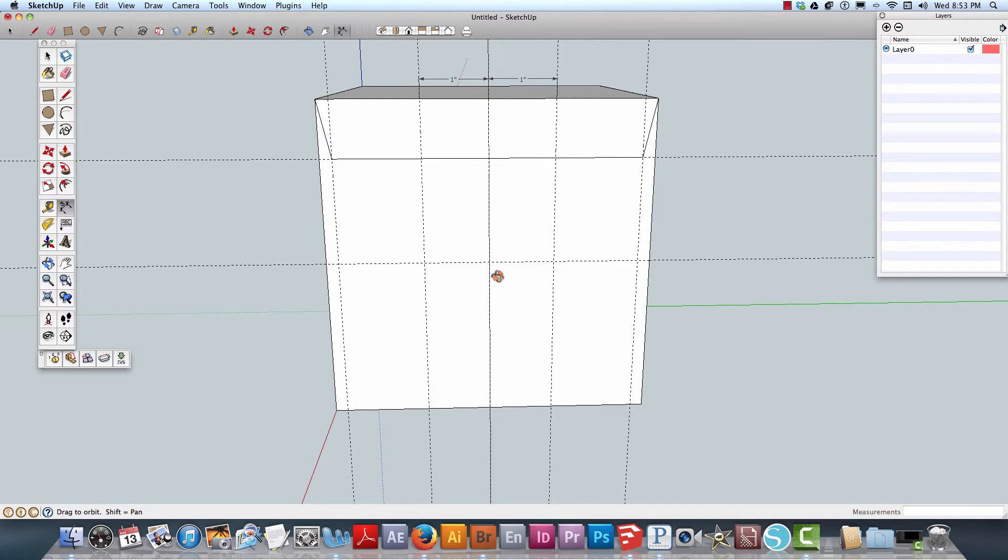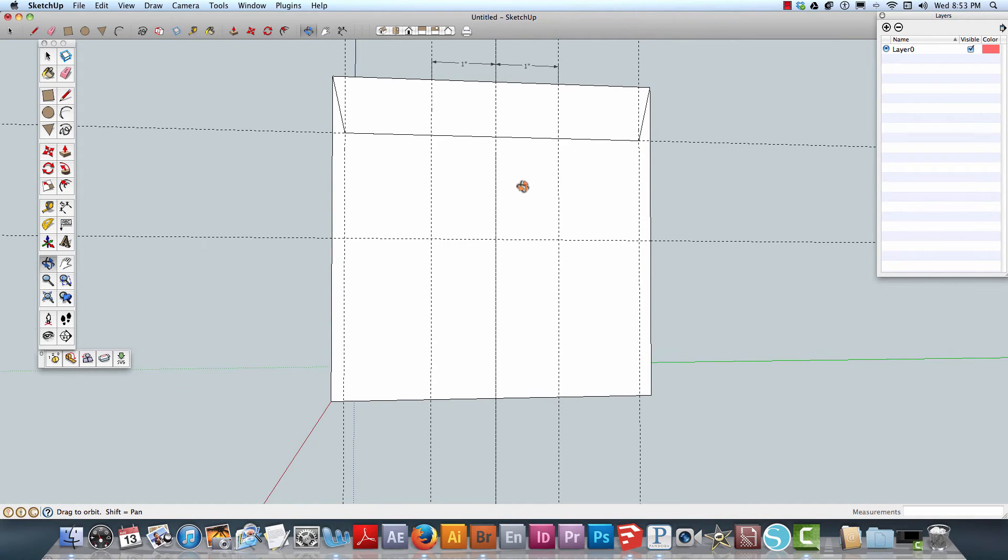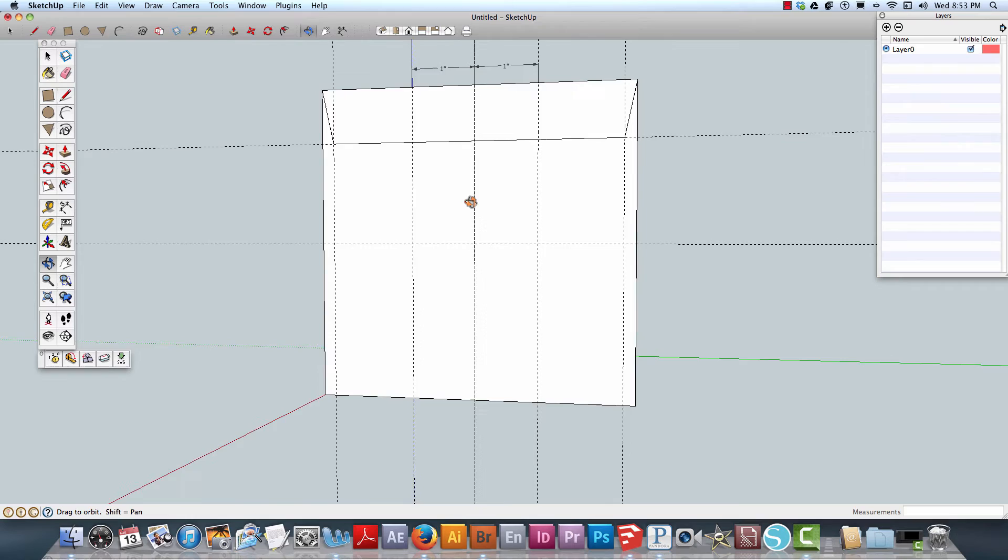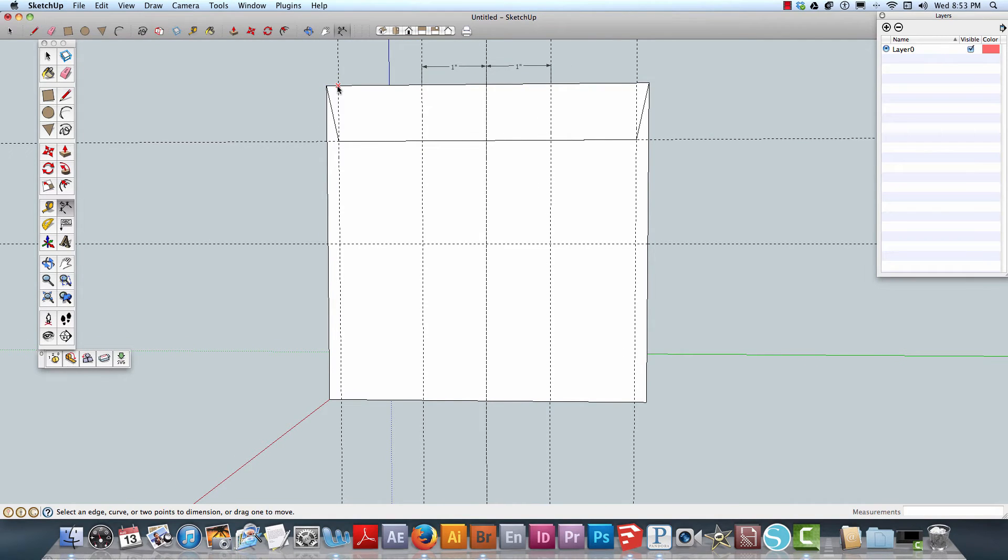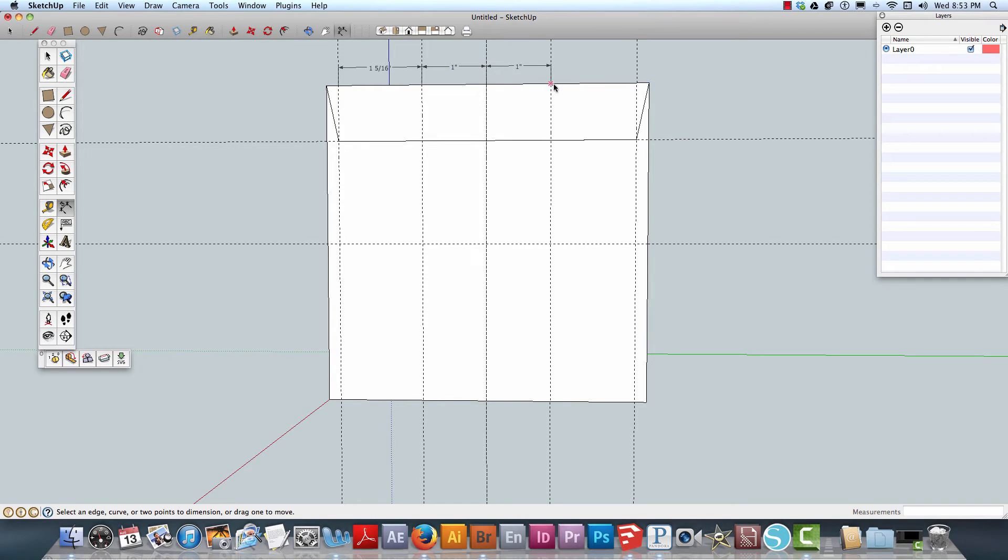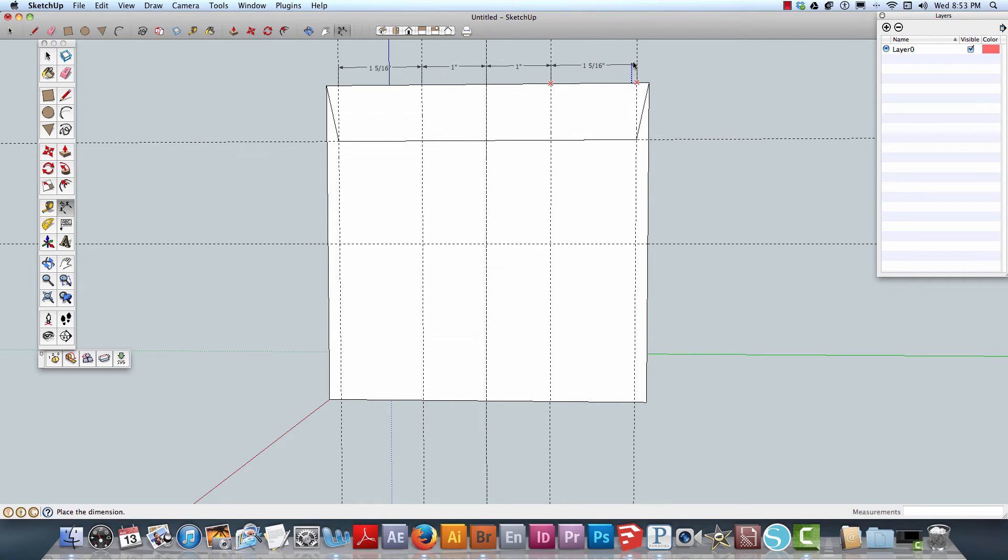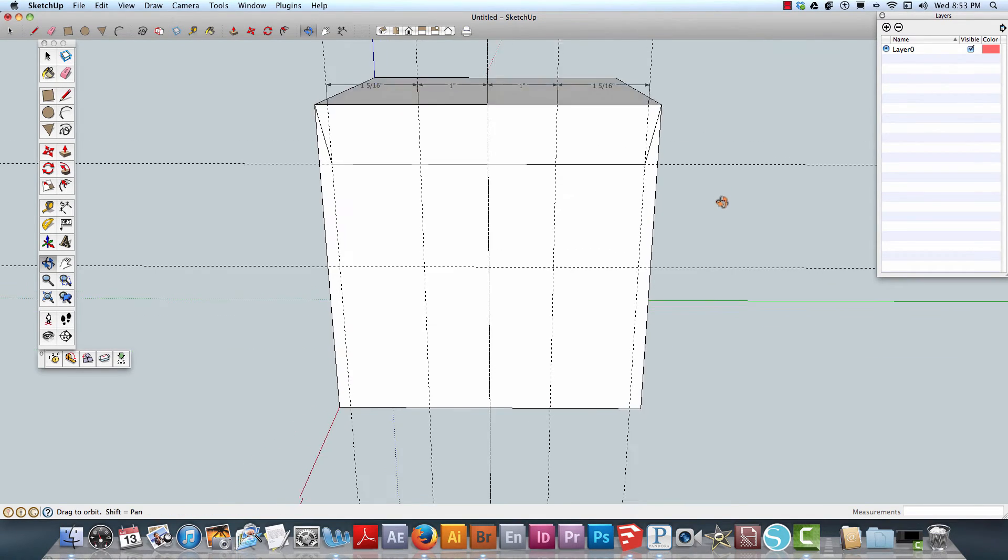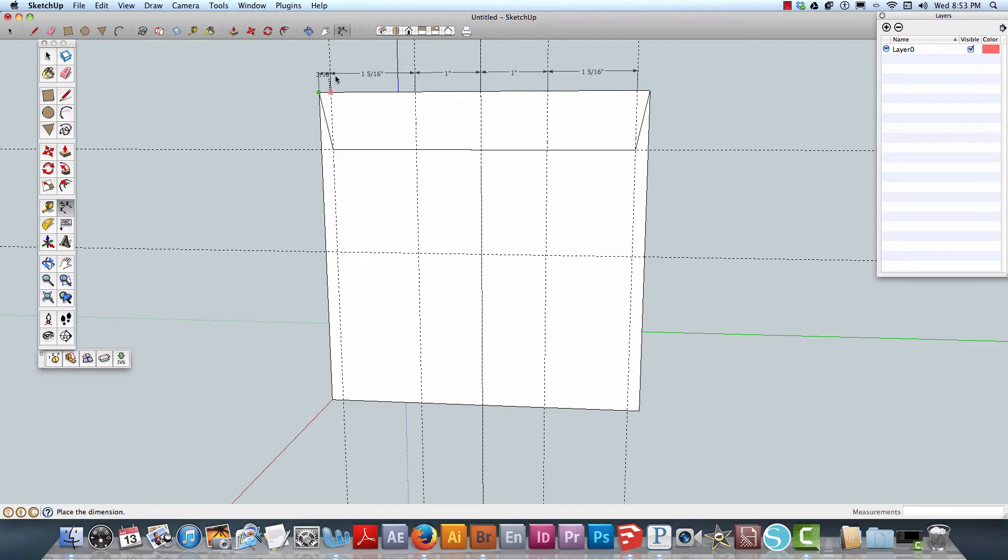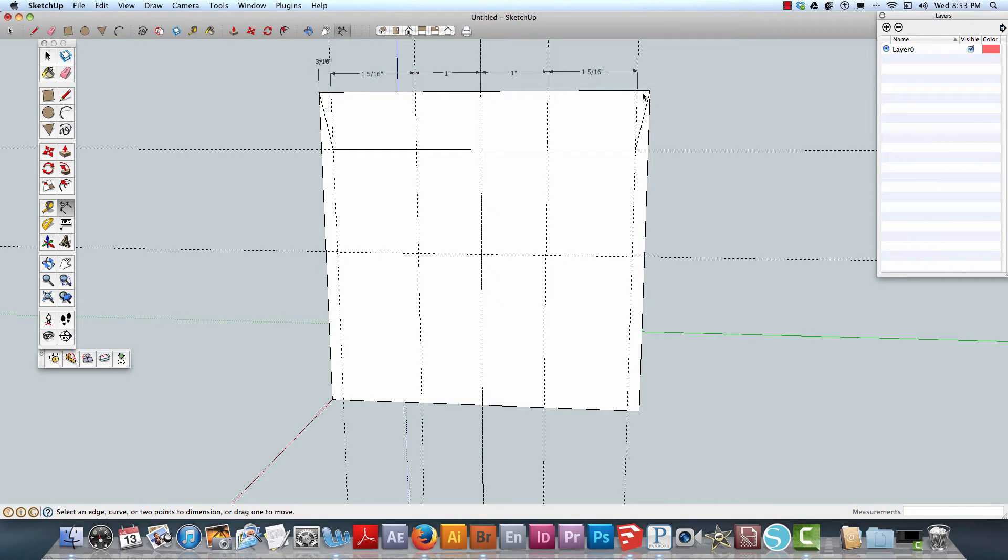From here to here we have one inch, and from here to here it's one and five sixteenths. I just want to make sure that's all symmetrical there, looking good. This is three sixteenths as well.